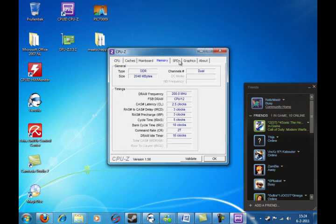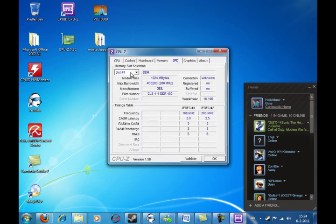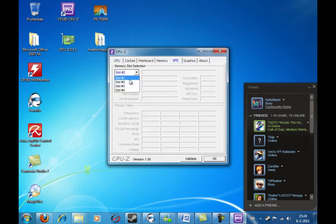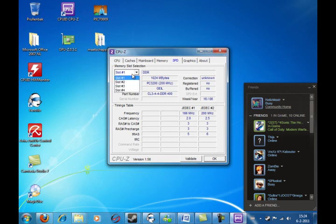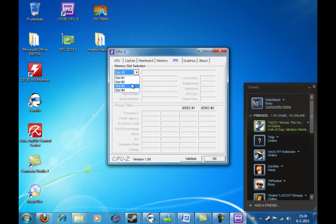So, this time it says 2048MB again. And now it only sees one stick of memory.